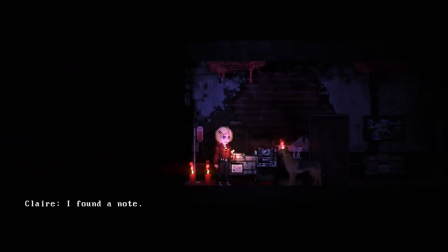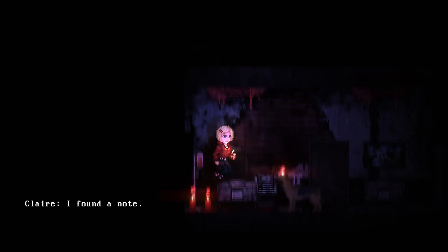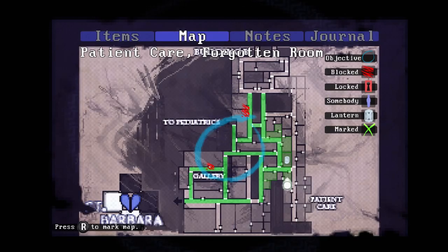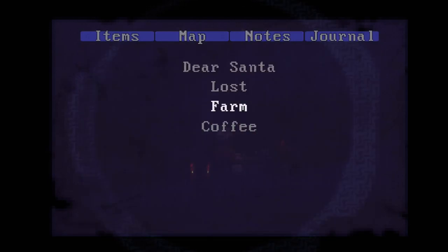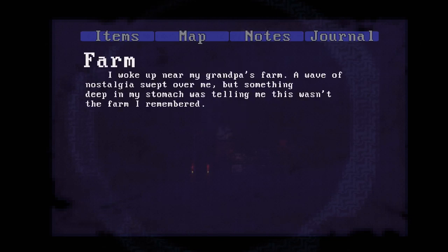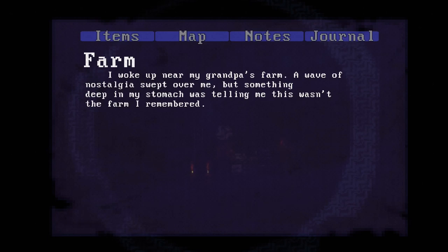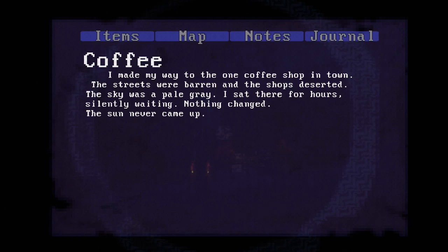Found a note. I'm supposed to be reading notes, I'm sorry. Lost Farm Coffee. Don't talk to me until I've had my coffee. Farm - I woke up near grandpa's farm, nostalgia washed over me, but I felt something deep in my stomach was telling me. That's right, coffee. You know what, this needs an image.